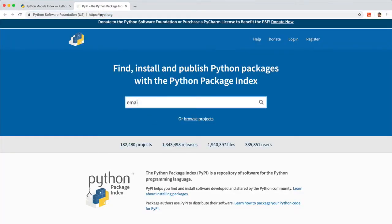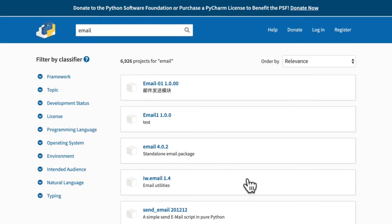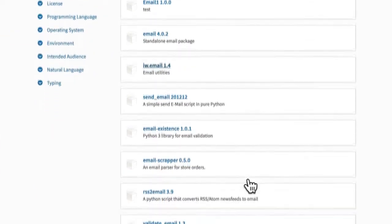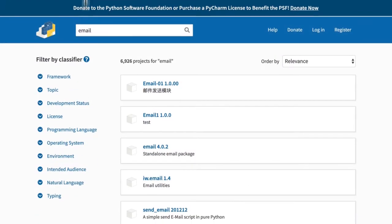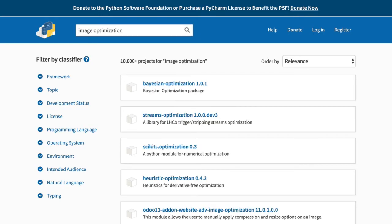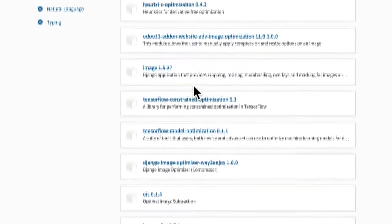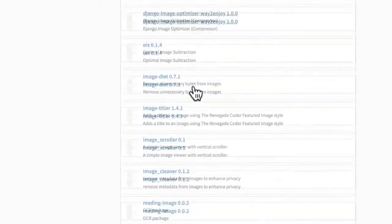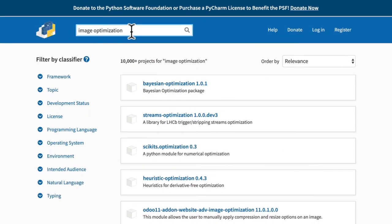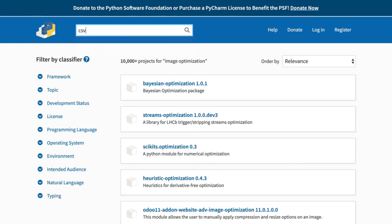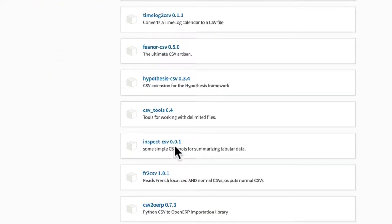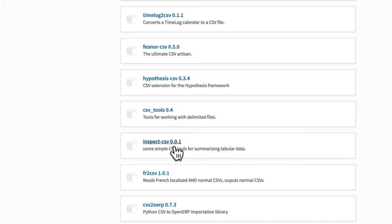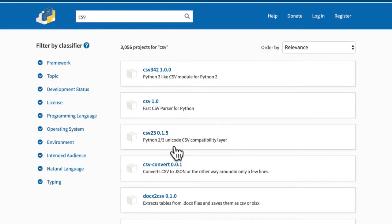Let's say I wanted to do email. Well, look at all the packages that I have for sending email with my code. Let's say I wanted to do image optimization with code. Well, look at that. All these packages for image optimization that I can do. What if, for example, I wanted to read Excel files or CSV files? Well, there's packages for that as well. And there are a lot of them. Pretty much anything you need, you can probably find on here.